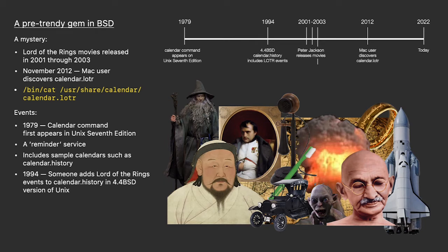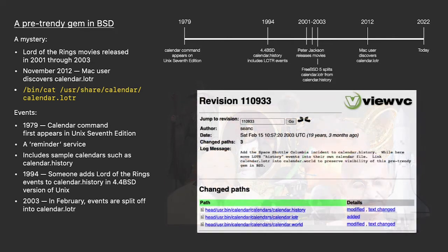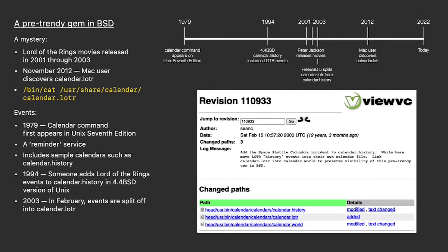In February 2003, someone decided it was its own history and split off Lord of the Rings into its own calendar and left history for real events. I love the short note about this split. Add the Space Shuttle Columbia incident to the history calendar. While here, move the Lord of the Rings history events into their own calendar file. Link it to the world calendar to preserve visibility of this pre-trendy gem in BSD.